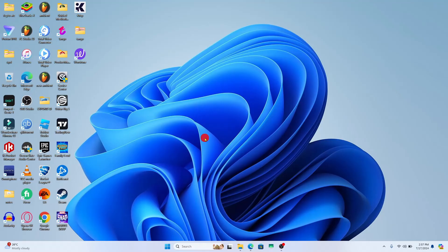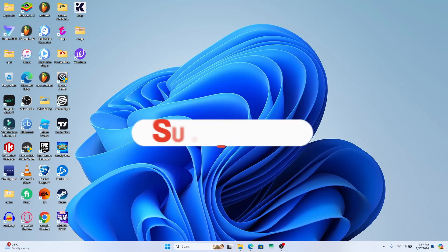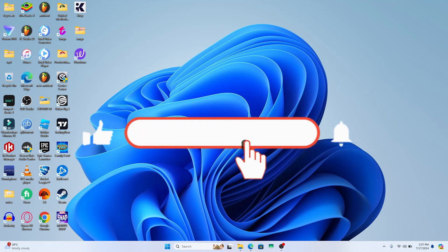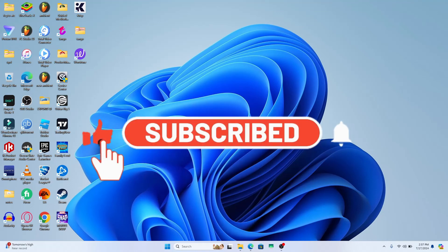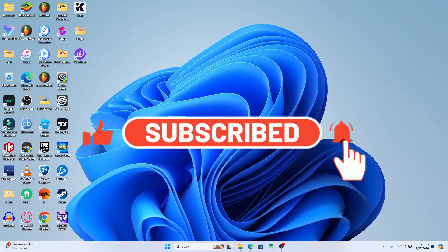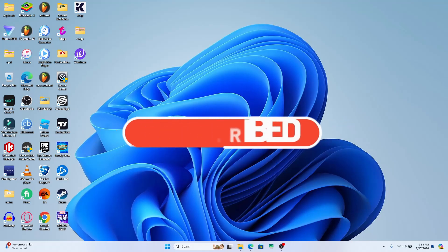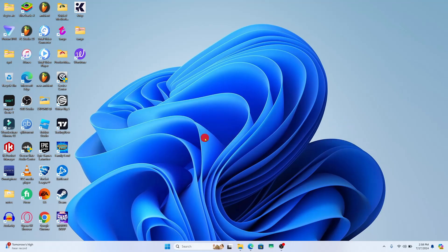If you find this video helpful make sure you hit that like button and subscribe to our channel if you haven't done so already. Also ring that notification bell to never miss another update from us. Thank you for watching and I will see you again in the next video.